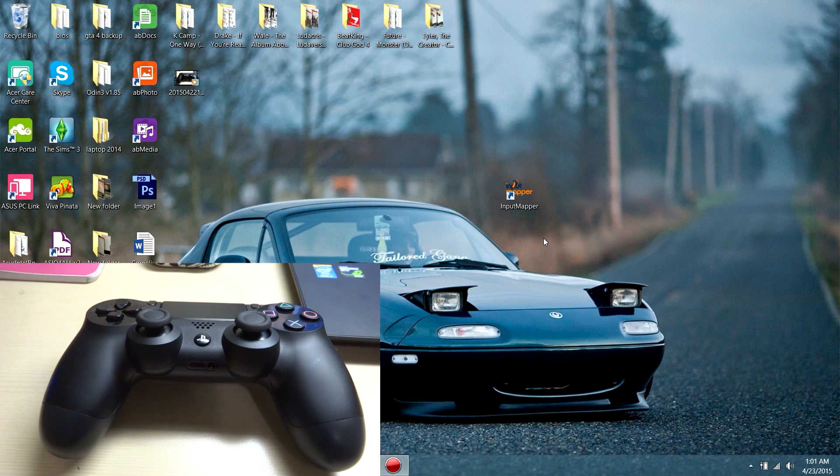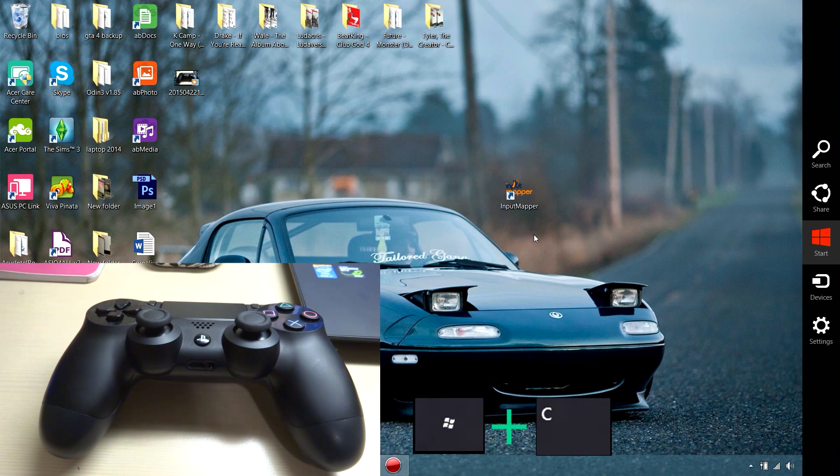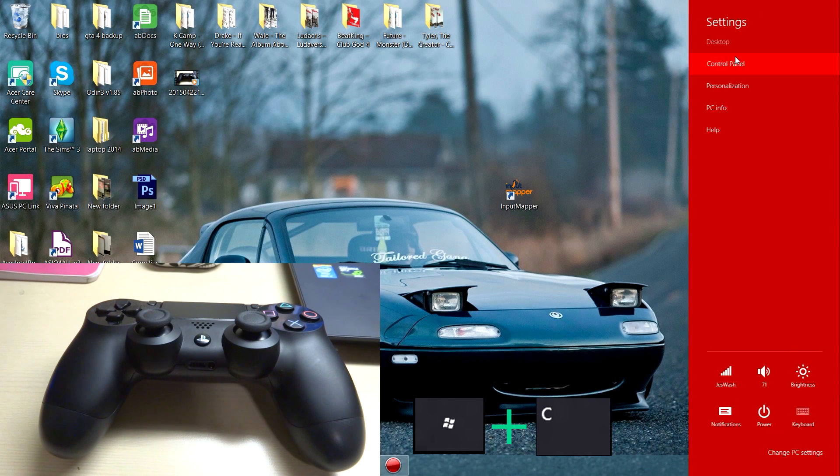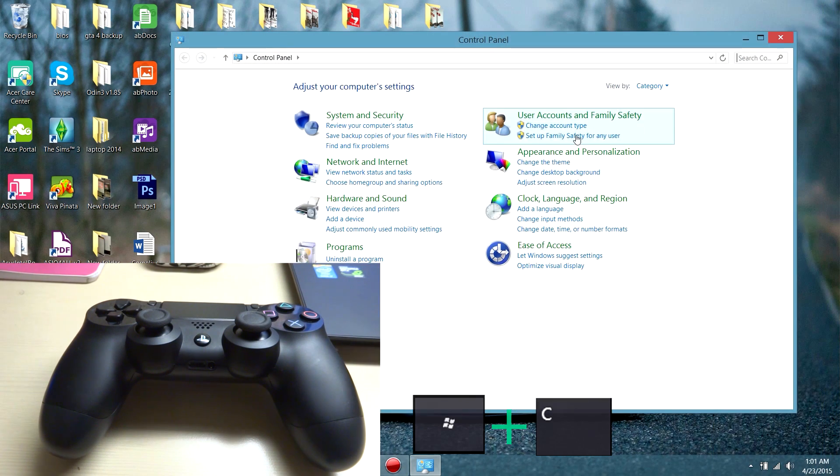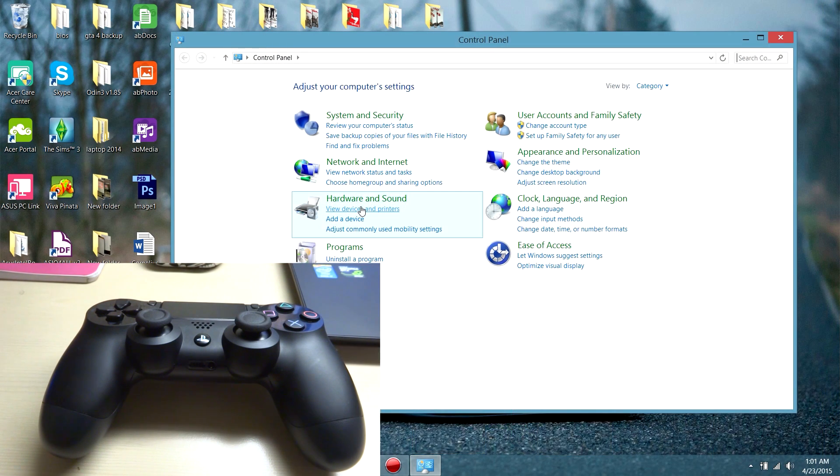So the first thing you need to do is hit the Windows key and C at the same time and go to settings and control panel. Then you want to add a device.